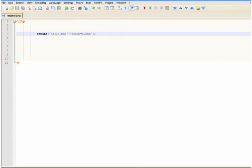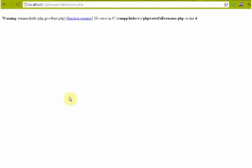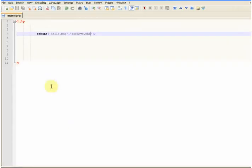Now if we try this again, we'll get an error because it can't rename hello because it doesn't exist anymore.